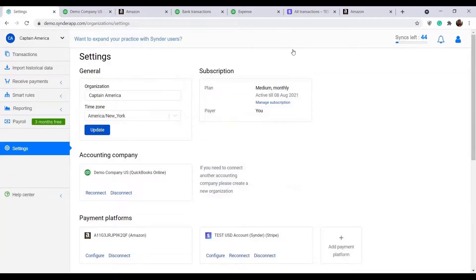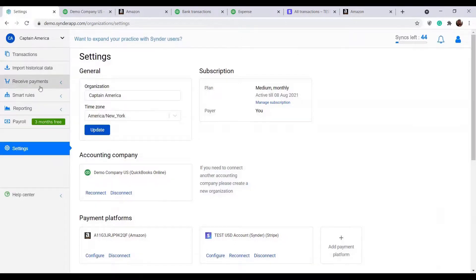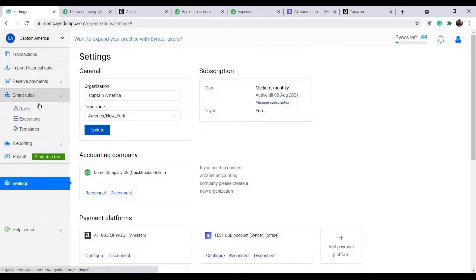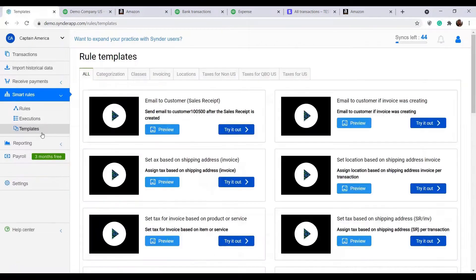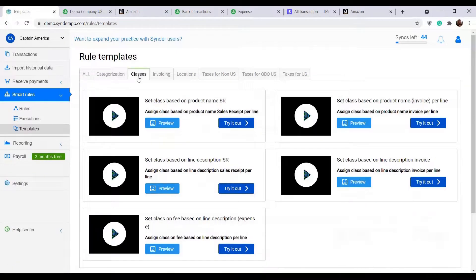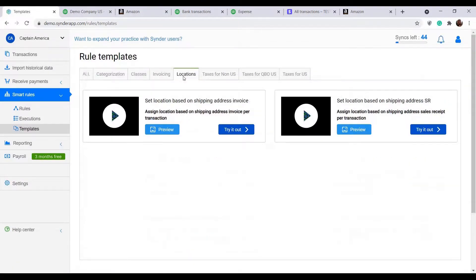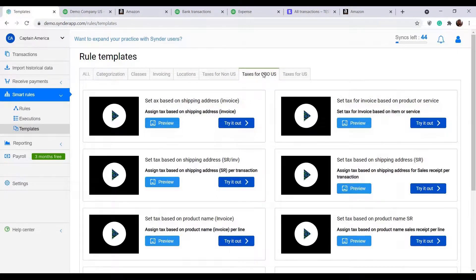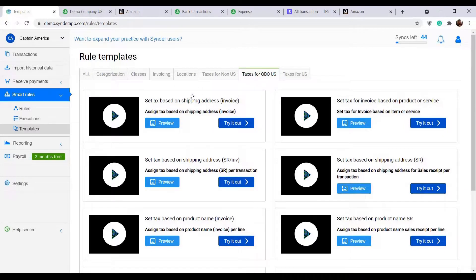As you can see, there are a lot of options for customization, but the feature really worth mentioning is the smart rules. You can tell Cinder to apply class or location based on item name in the sale, assign tax based on the address details and much more. Check our templates, adjust them to your specific needs and make sure Cinder works perfectly for you.